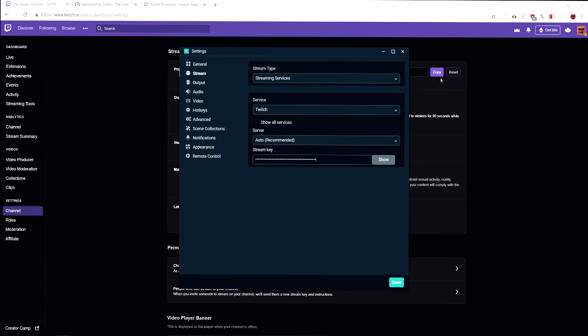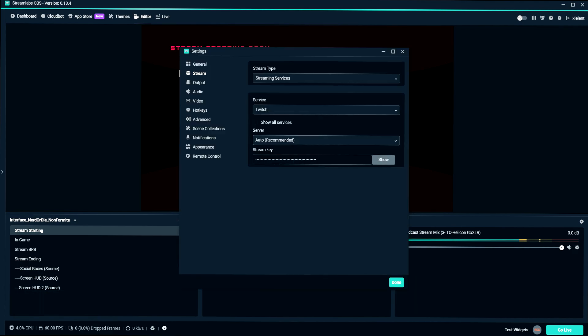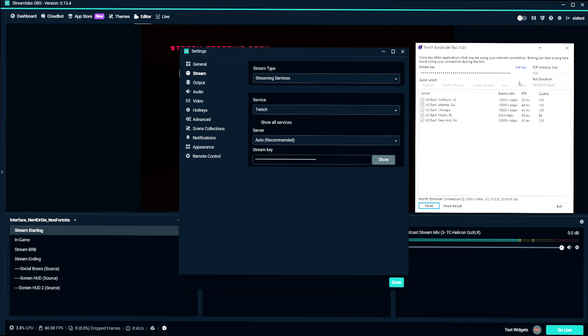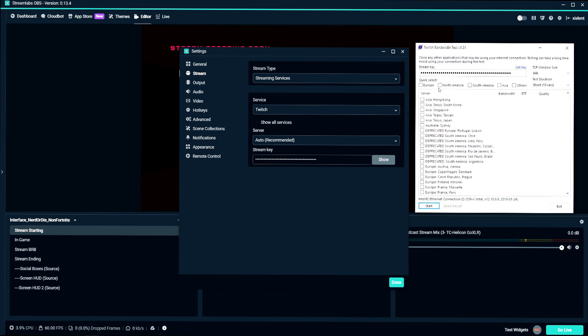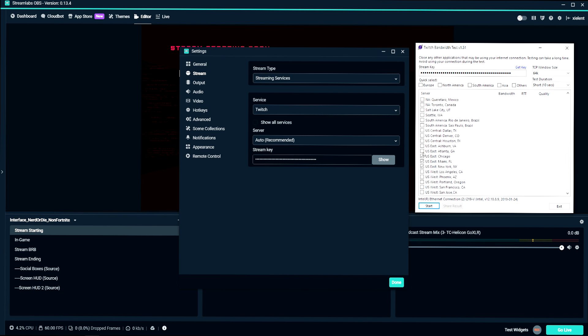Auto doesn't work the best for everybody. So in that case, there is a tool that I use called Twitch bandwidth test and I'll have this linked in the description below. You paste that stream key here and then you just hit reset and select which servers you want to try.